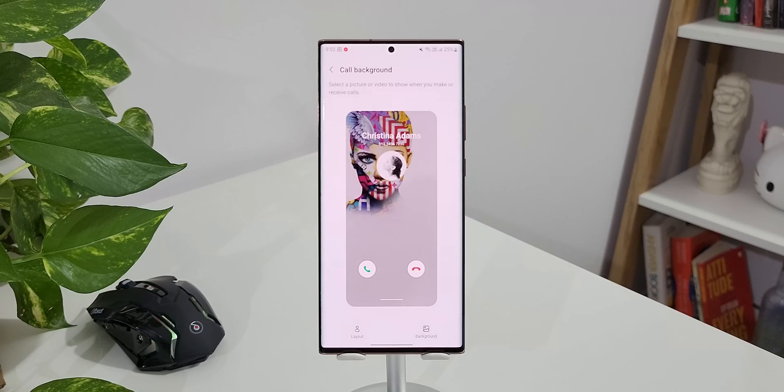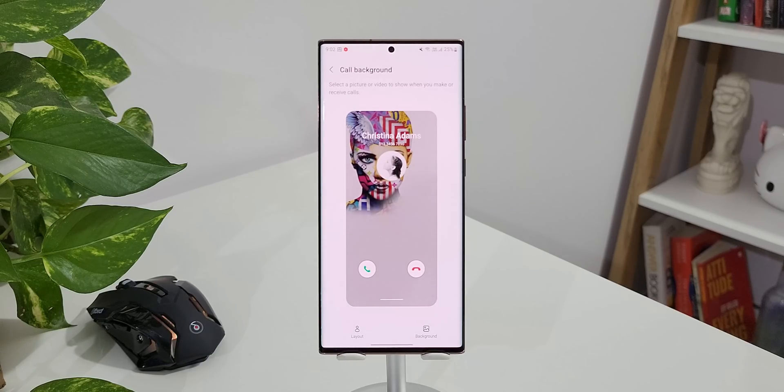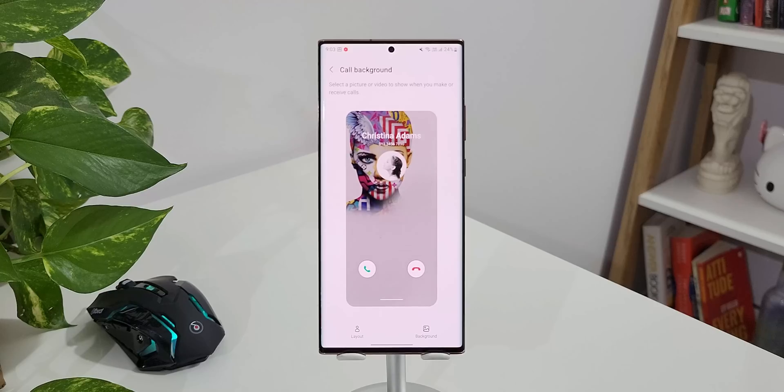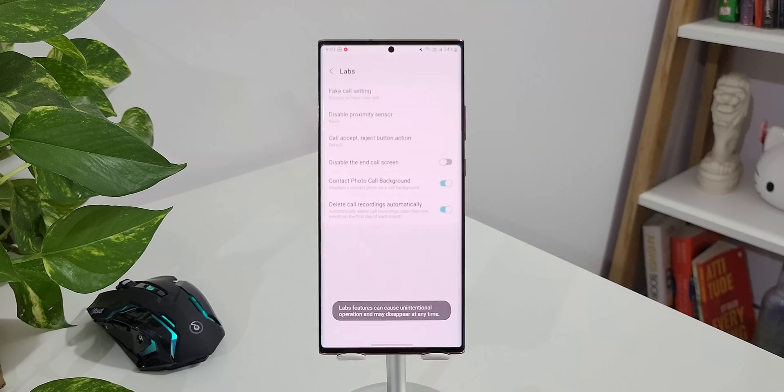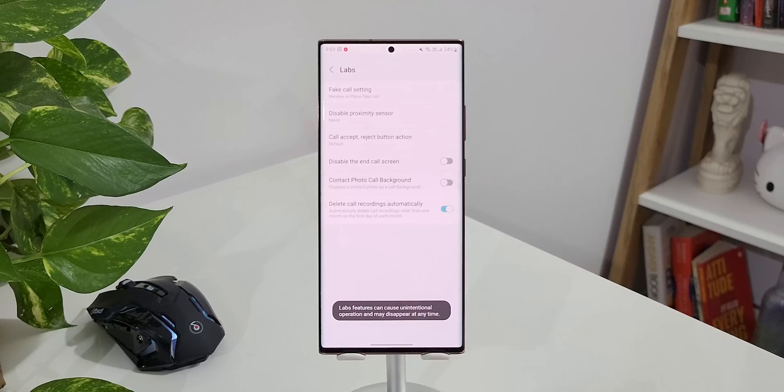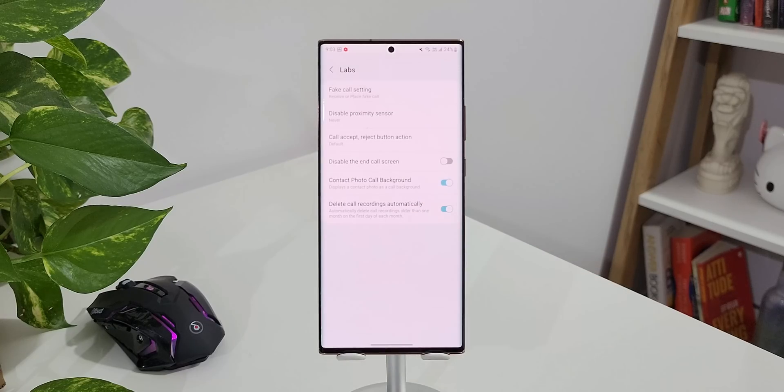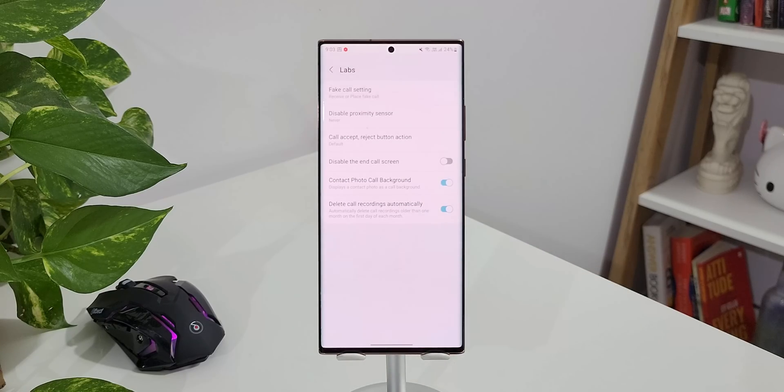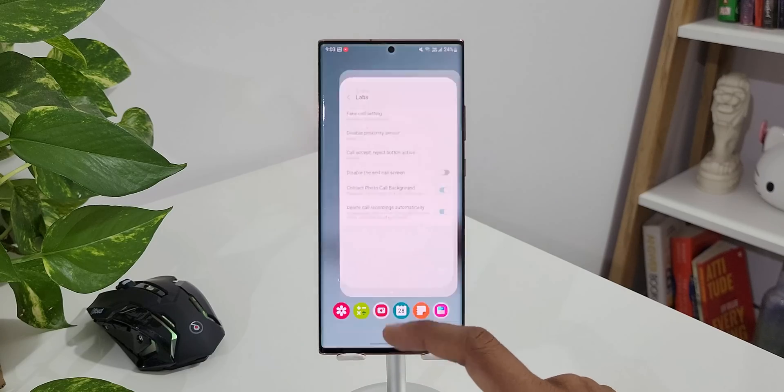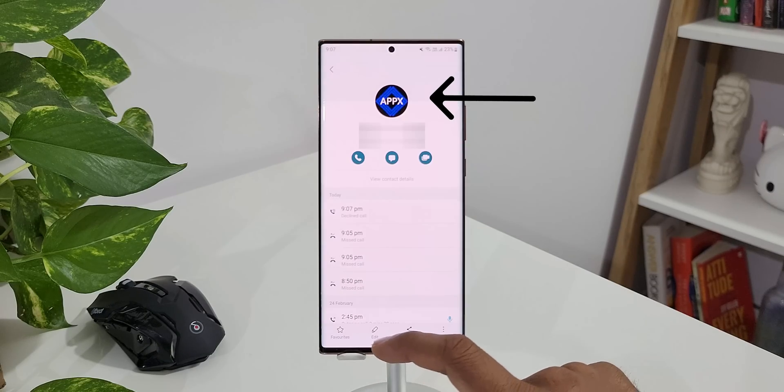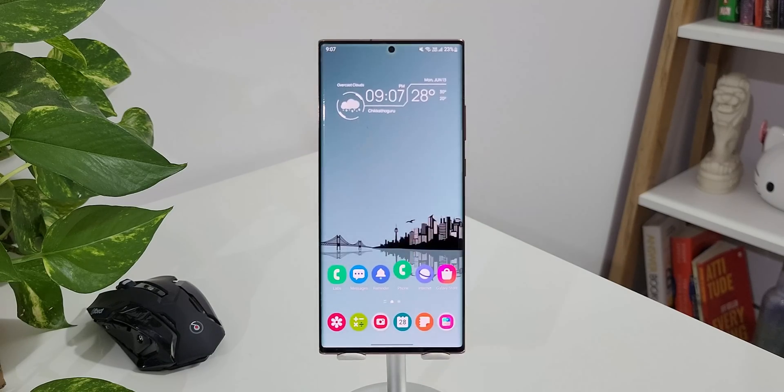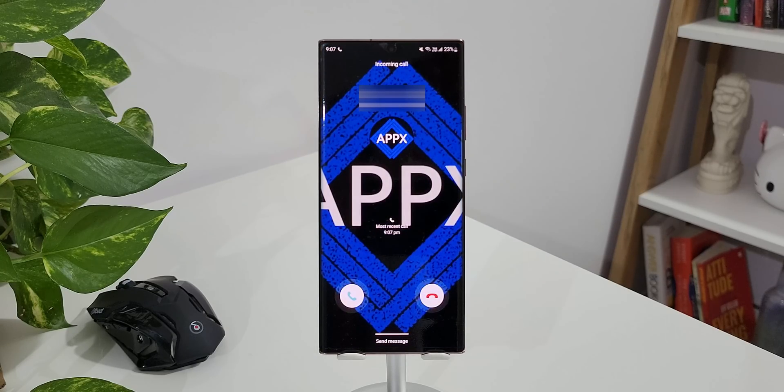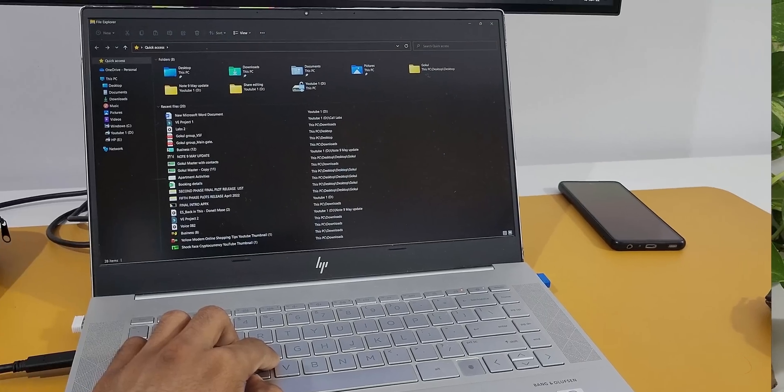Now the background remains the same for any calls that you're going to get with this feature. Now what if you want to set different backgrounds for different contacts? That is when the settings on the Labs will come in handy. We can just enable Contact Photo Call Background. Now what happens is whatever display photo you have set for the contact will appear in the background whenever you get a call. Let me show you that. As you can see for this contact I have set this as the display picture. When I get a call from this contact, the same photo will be the call background as well.